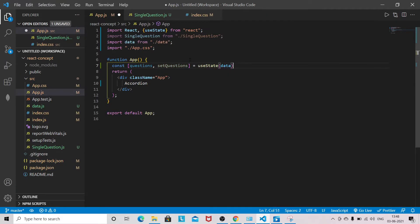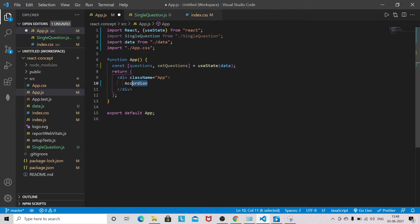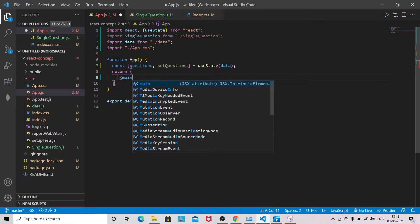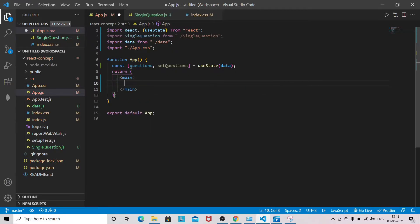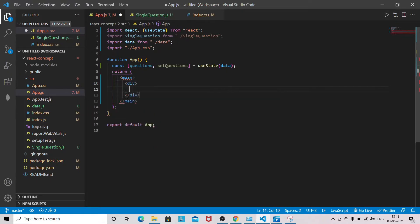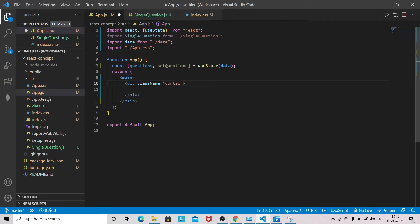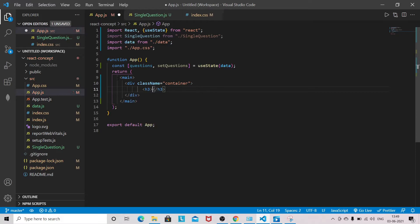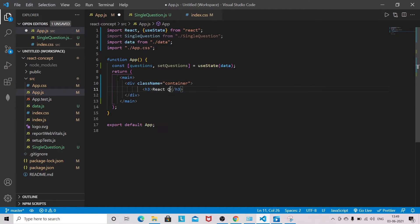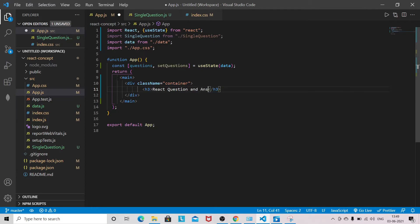I will remove this and actually everything, and I will use the tag main. Inside main I will have a div with class name container. H3: React Question and Answer. This is the title.